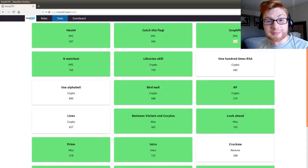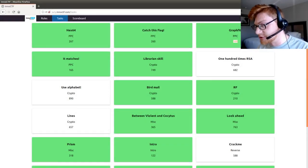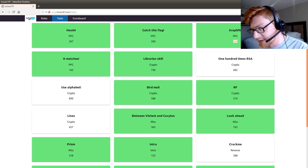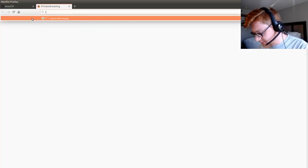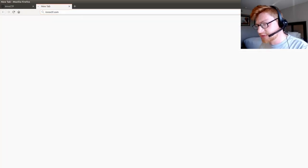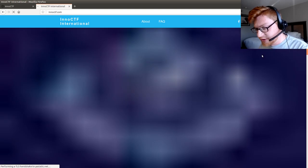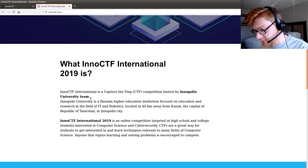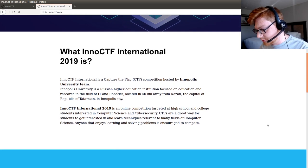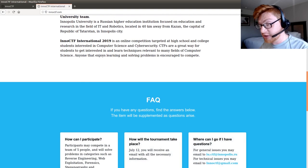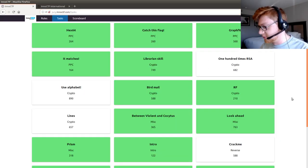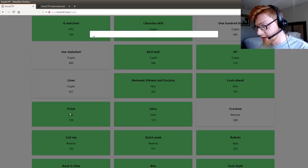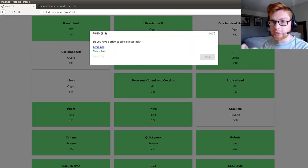What's going on everybody, my name is John Hammond and this is a video to showcase one of the challenges from InoCTF — I don't entirely know the best way to pronounce it. Let's go to their website, inoctf.com. This was an international competition, I believe out of Annapolis University team. They had one challenge I really wanted to showcase — Prism, one of the miscellaneous category challenges. I had a lot of fun with it and thought it was super cool.